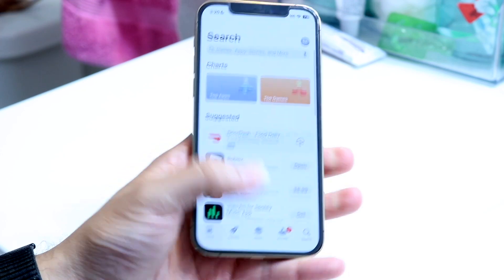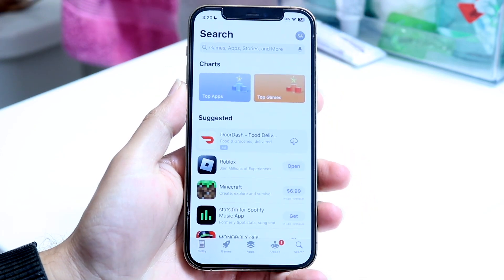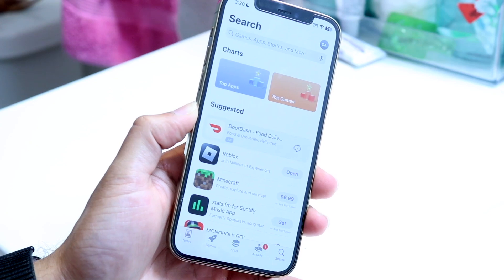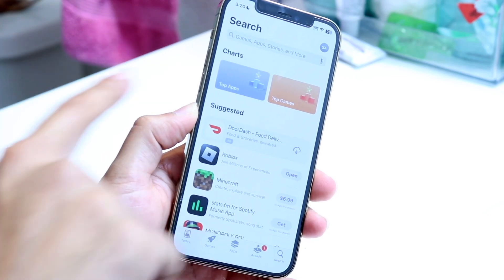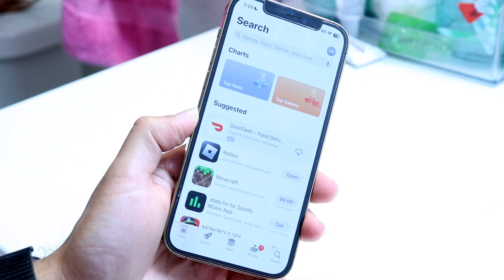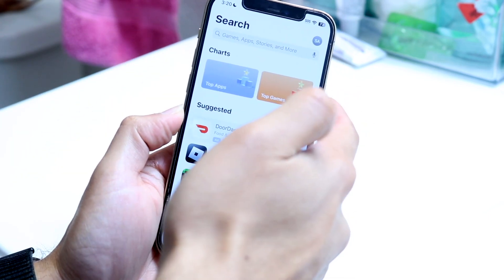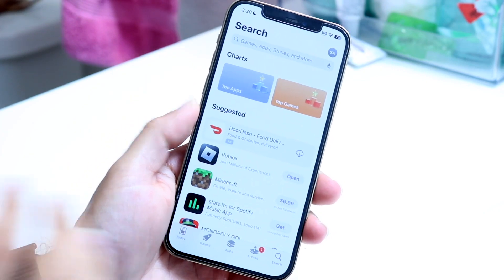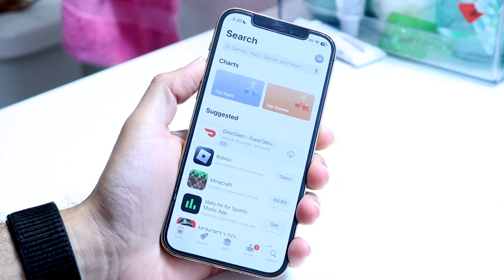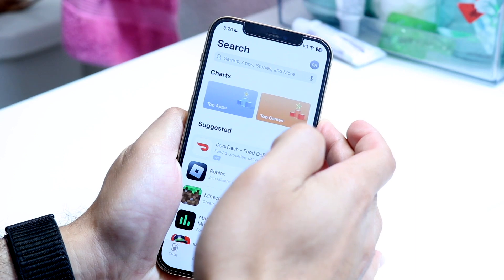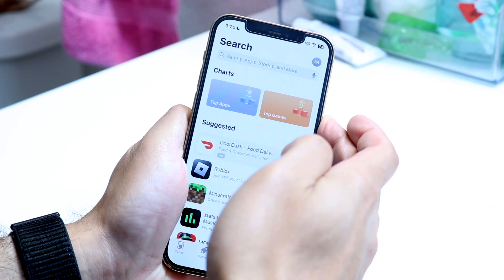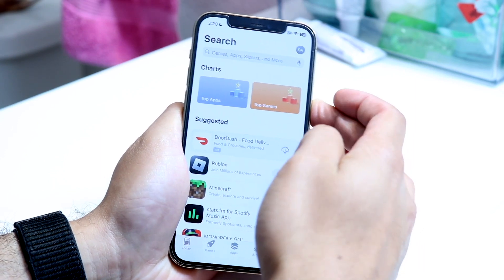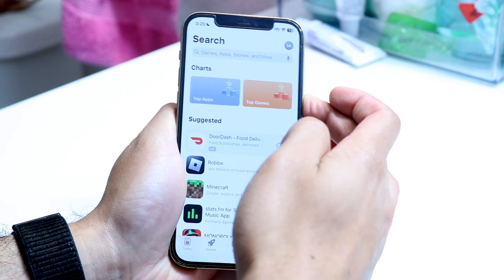If that's not working or you can't get out of guided access, what you're going to want to do is quickly press and release the volume up button, press and release the volume down button, and then hold down the side button until your iPhone completely restarts. So it's going to be volume up, volume down, and then holding down that side button without holding down any other buttons.